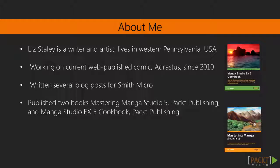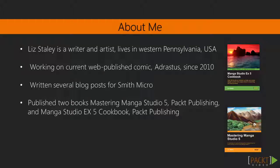I have written two books about this software, both published by Pact Publishing. The first one is Mastering Manga Studio 5 and the second one is Manga Studio EX5 Cookbook. I've also hosted webinars with Smith Micro Software and I have demonstrated Clip Studio Paint at many conventions over the years.